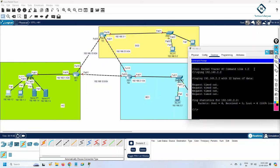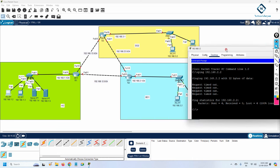Hello everyone. Now we are going to do part two. Just now we completed part one, where we designed the topology, learned how to connect the cables, take the computers, and assign the IP addresses.